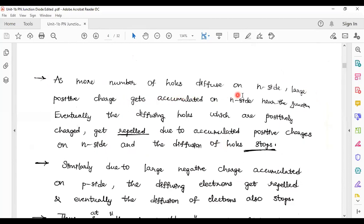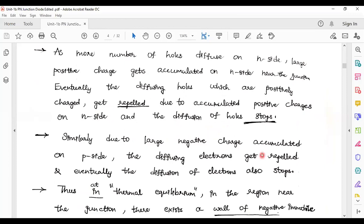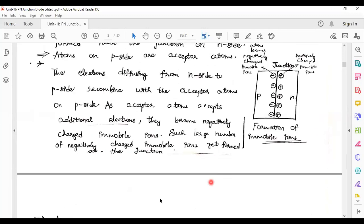The more holes that diffuse into the n side, the more large positive charges accumulate near the junction. Eventually the diffusion of holes — which are positively charged — gets repelled due to accumulated positive charges on the n side and diffusion of holes stops. Similarly, due to the large negative charge accumulated on the p side, the diffusing electrons get repelled. Further the electrons want to transmit into p side — it is not possible because a negative immobile ion wall is created.